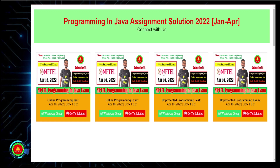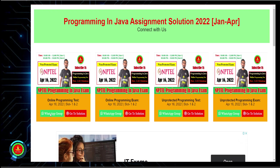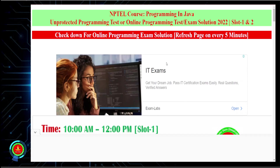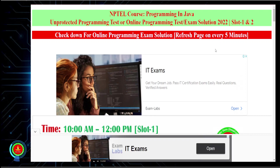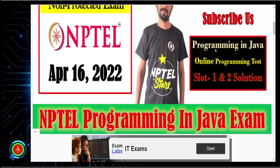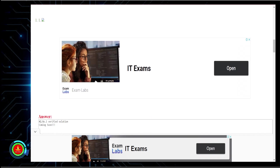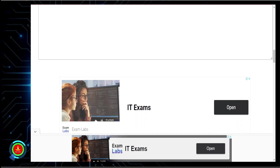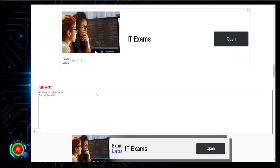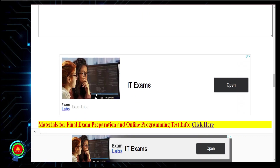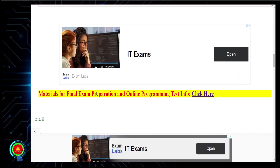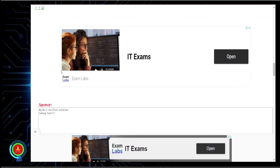If you want to join our exclusive WhatsApp group for this course to discuss with other learners, you can click on the WhatsApp group link and join. For solutions, both Slot 1 and Slot 2 solutions will be provided here. Right now this is being recorded at the time of Slot 1, so shortly once the questions come we will update the solution. The question and verified solution will be provided here for Slot 1, and once Slot 1 is over, during Slot 2 we will upload the questions and answers for Slot 2 in the same pattern.